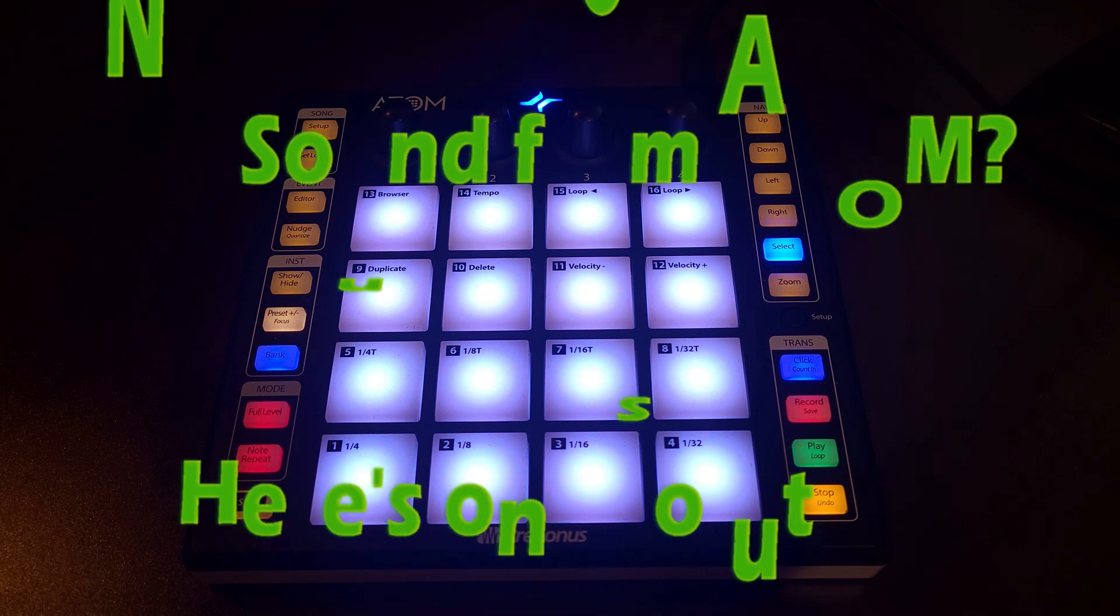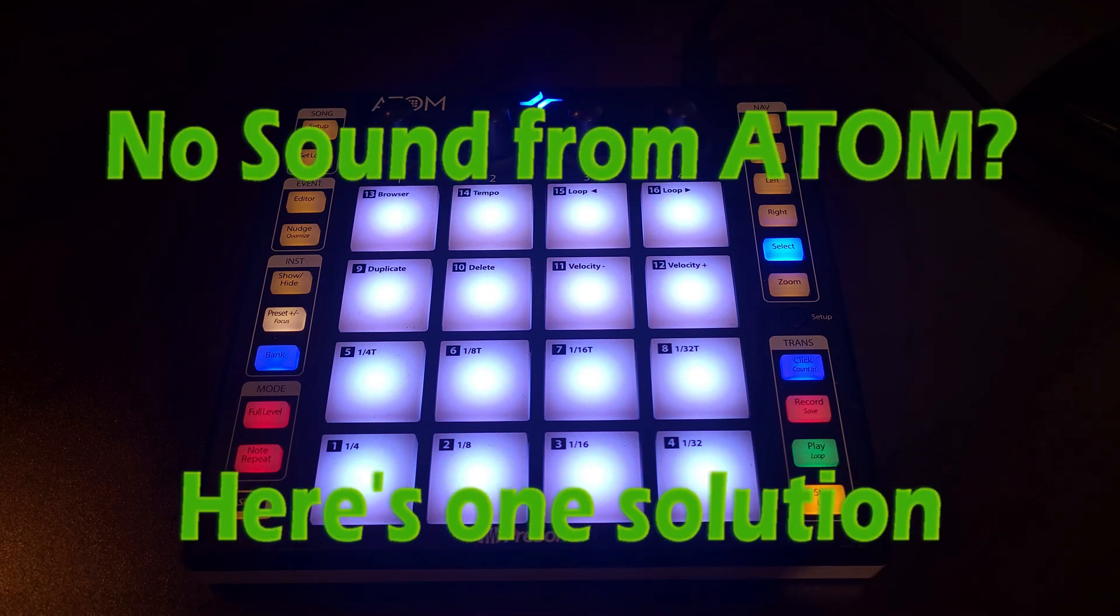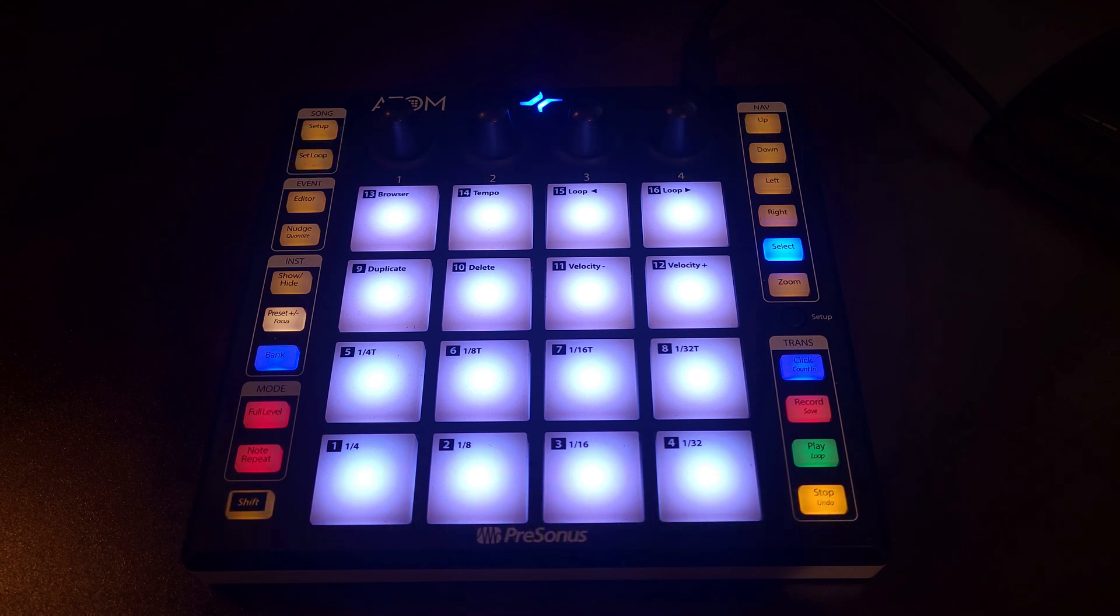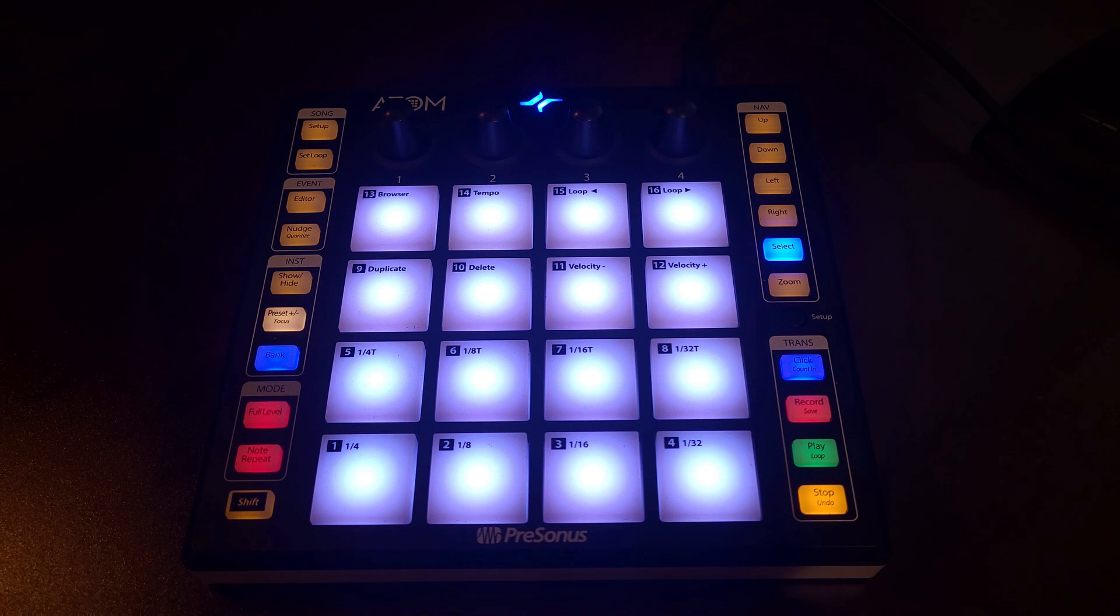Hi YouTubers, welcome to my instructional video on how to solve a potential sound problem where your Atom by Presonus is plugged in and you're not getting any sound.